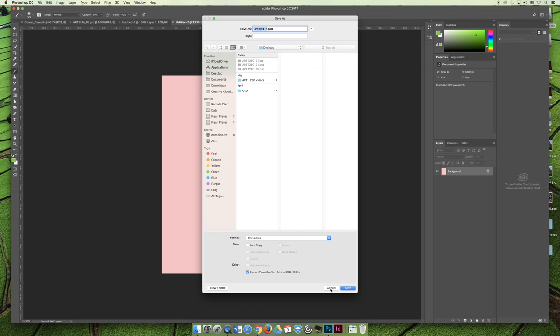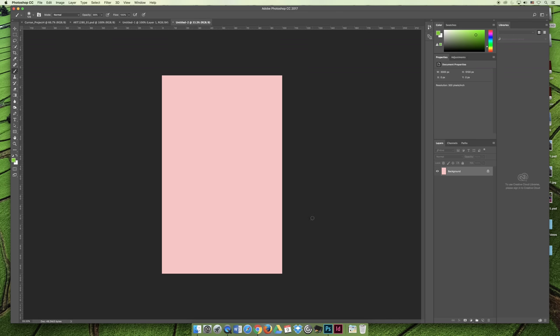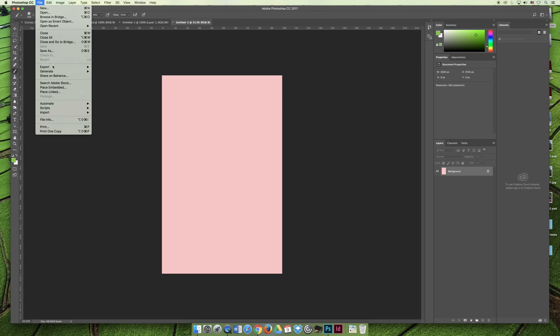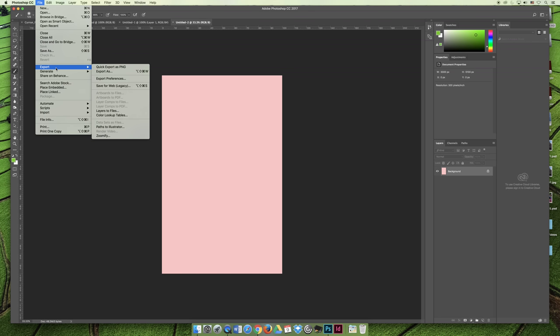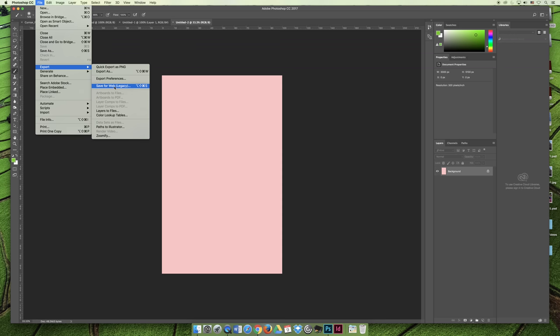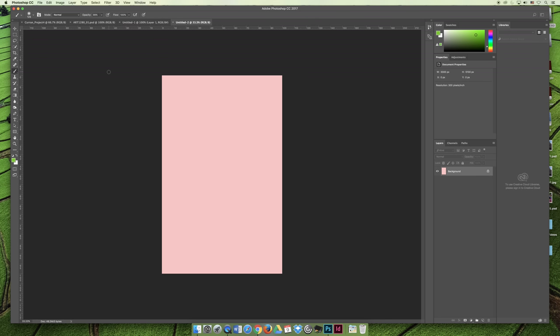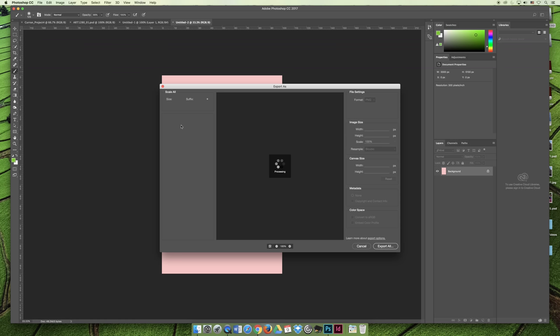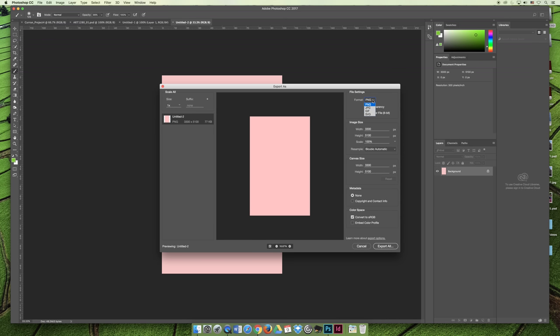If you're trying to save as a file format that's not available to you, the next place to check is File, and then Export. And then you can export as a PNG, or you can export as, or you can save as web legacy. And then in the export dialog box, you can see that you can export to a PNG, a JPEG, a GIF, or a SVG file, and you can adjust the settings.